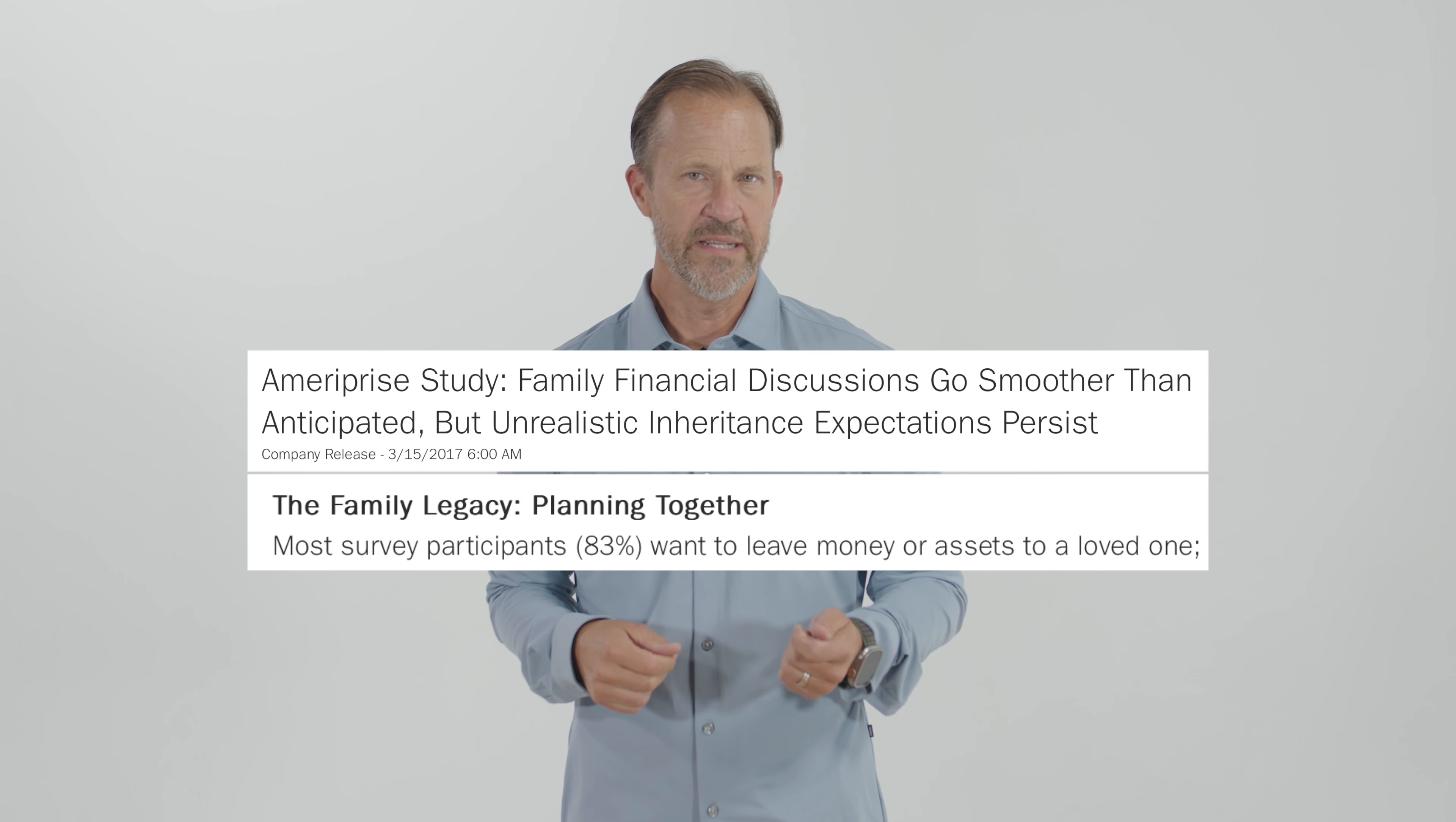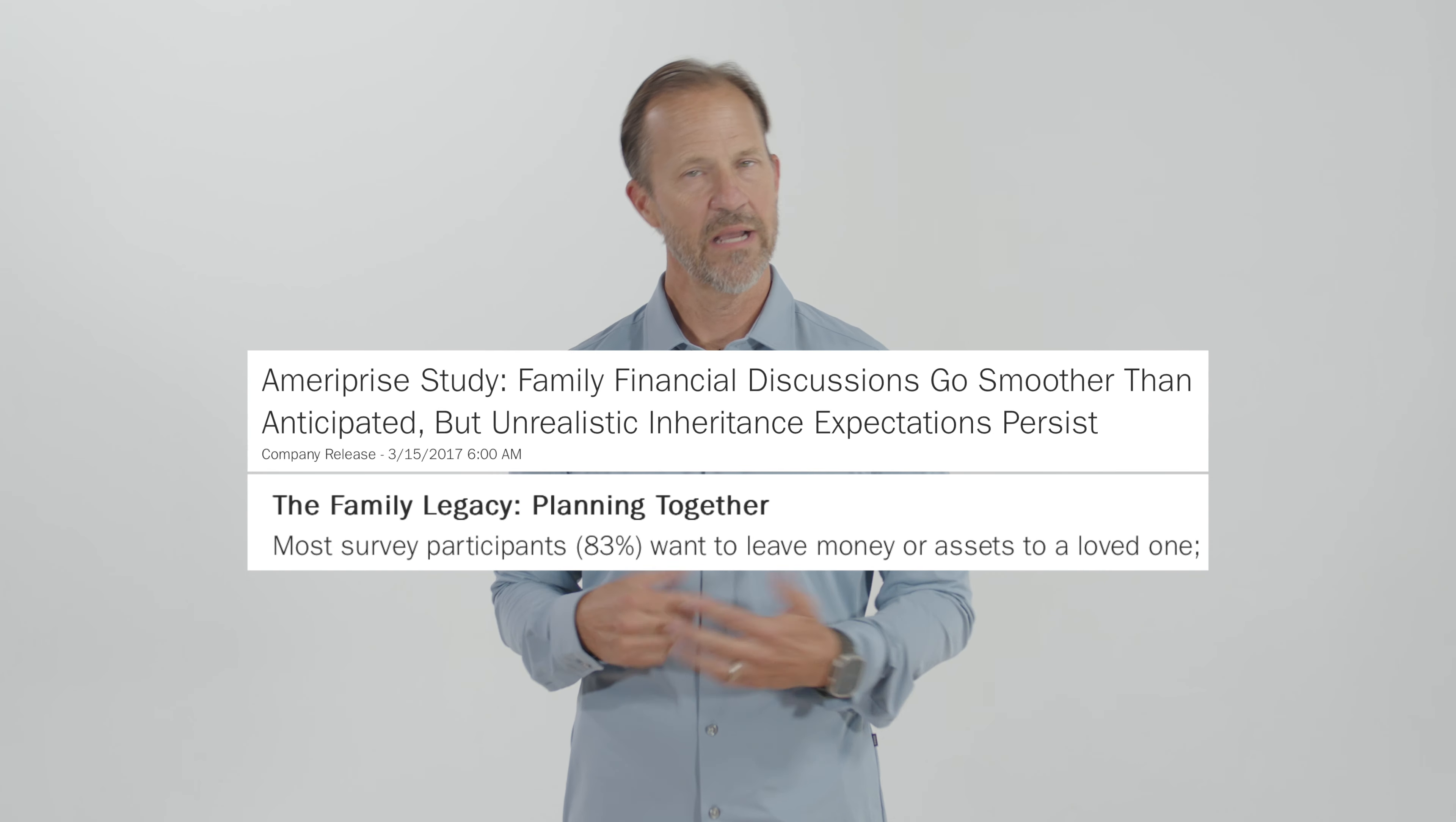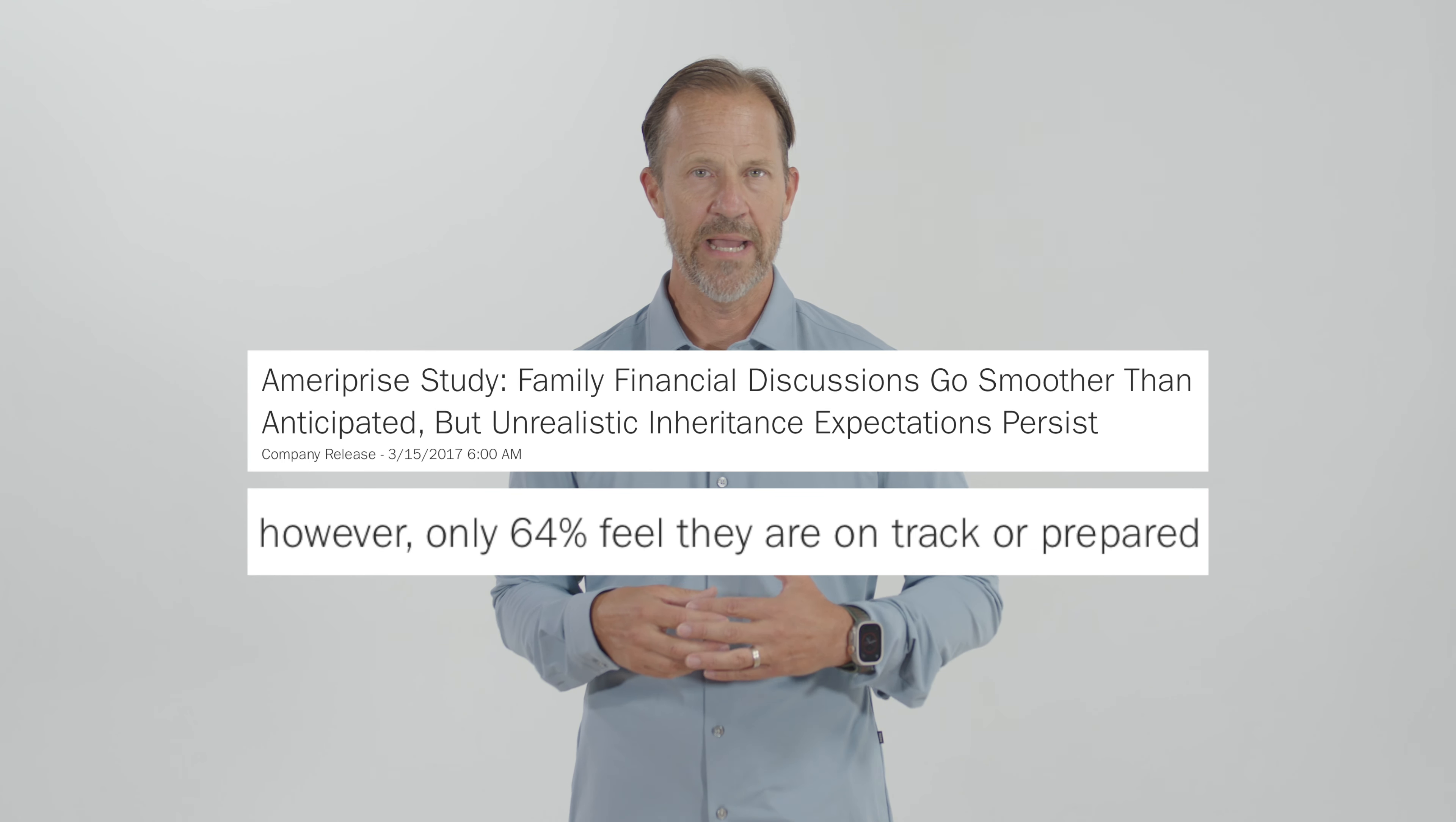In a recent Ameriprise study, 83% of people surveyed said that they wanted to be able to leave an inheritance for loved ones. However, only 64% of those surveyed felt that they were prepared and ready to do that.